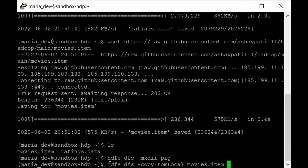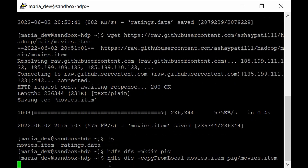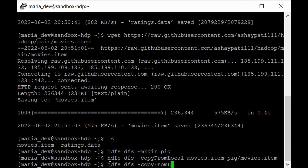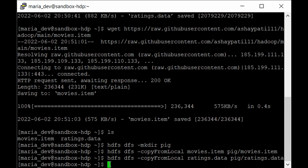Then upload the second file: hdfs dfs -copyFromLocal ratings.data pig/ratings.data. Both files are now uploaded successfully to HDFS. Our next step is to log into Ambari, go to the Pig view, and write our Pig script there.